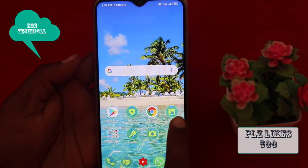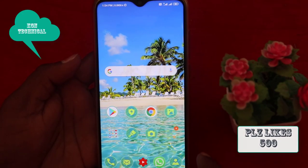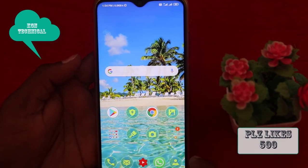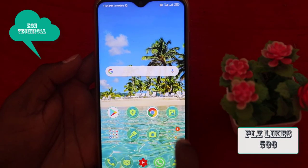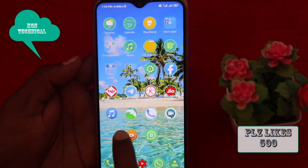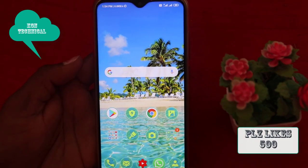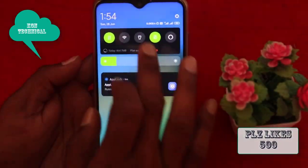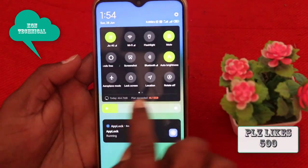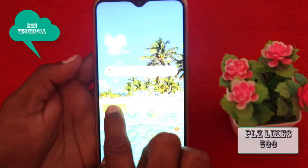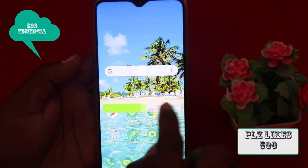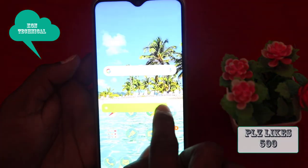Hi friends, I am Ganesh. My name is KJN Technical YouTube channel. In this video, I have a mobile brightness option. I have a most powerful trick in this video.